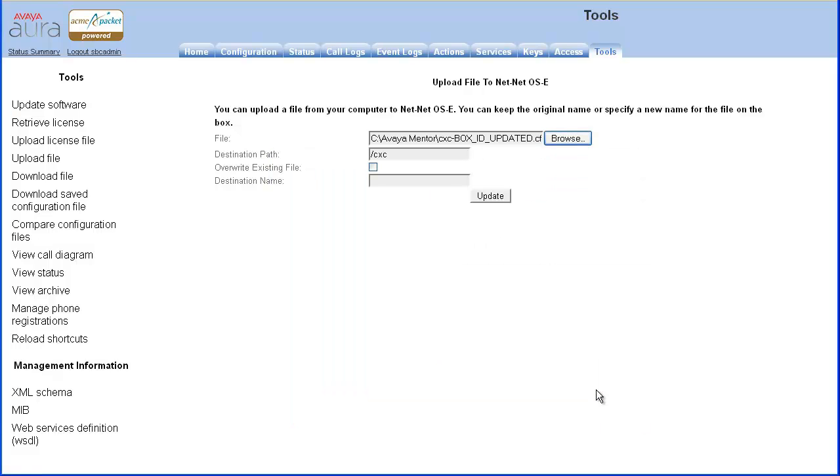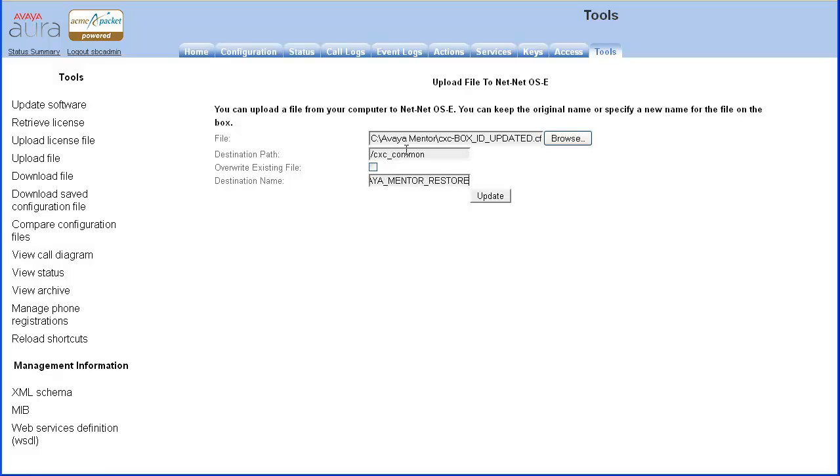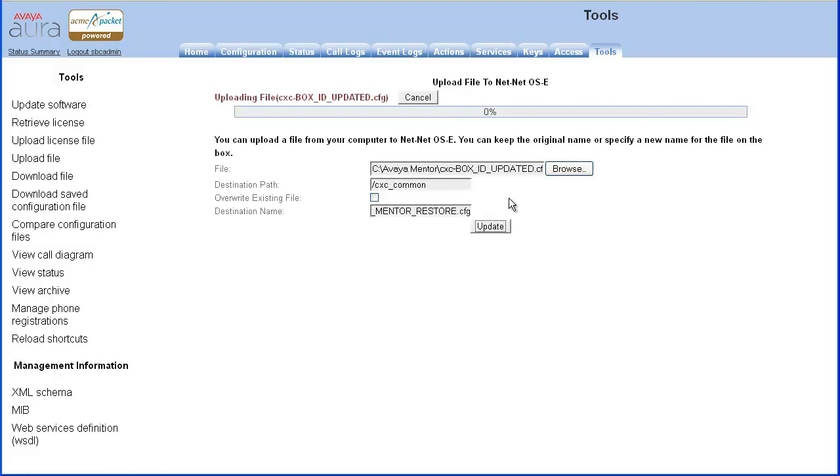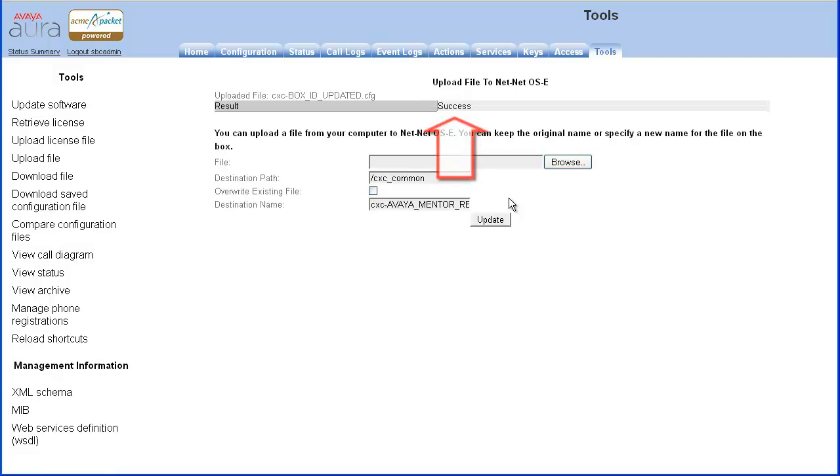Update the destination path from CXC to CXC Common. You may optionally specify an alternate destination name. Then click Update. The upload result should show success.